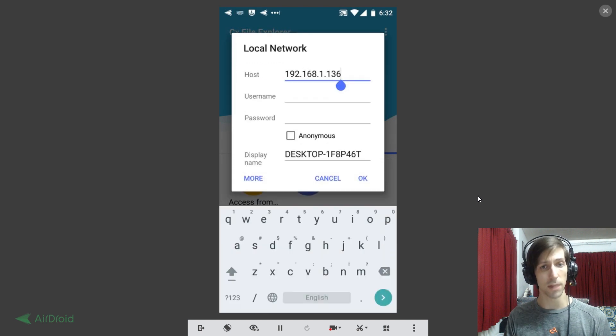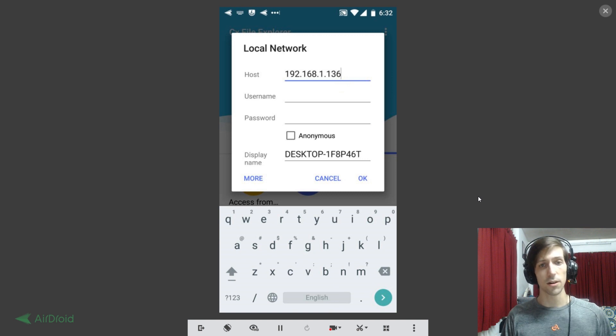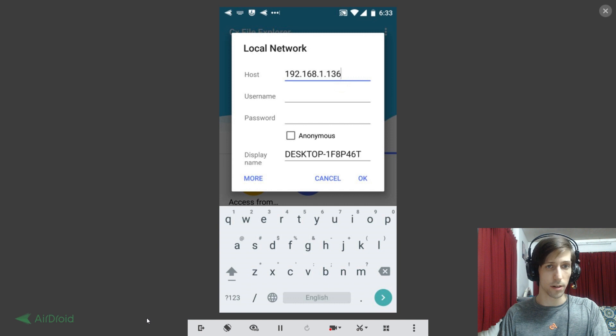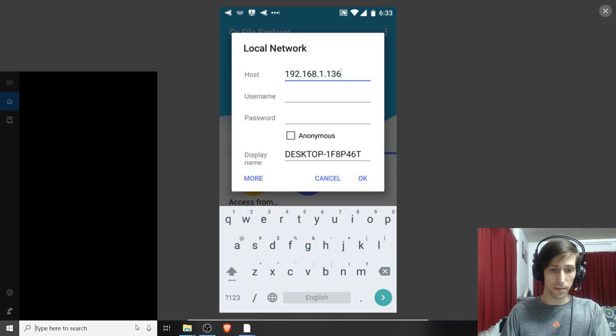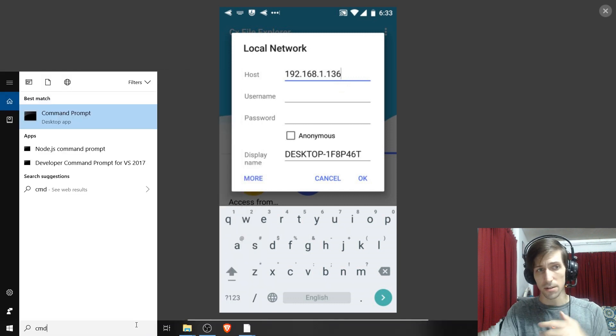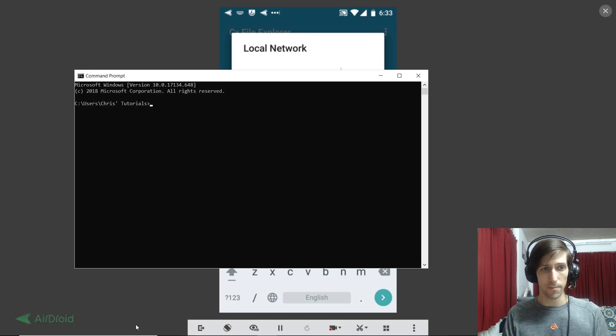If you want to find your local network IP for your Windows computer, what you can do is go to the start menu and then type in CMD to find command prompt. Open that up.